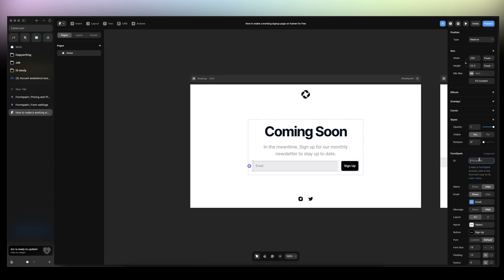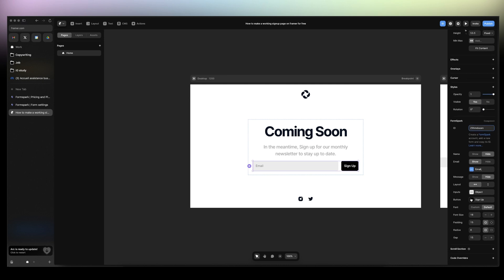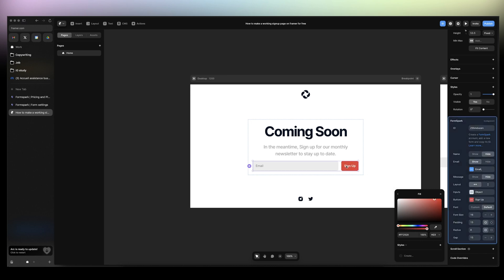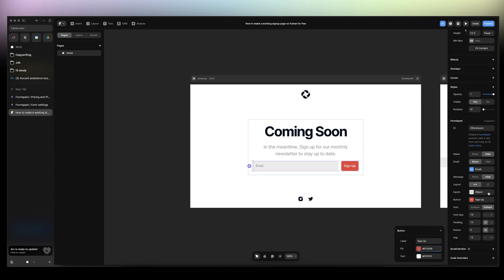And then we're gonna connect to the ID. And that's it. That's pretty much it. You can style your button here like the fill. Change the color if you want.